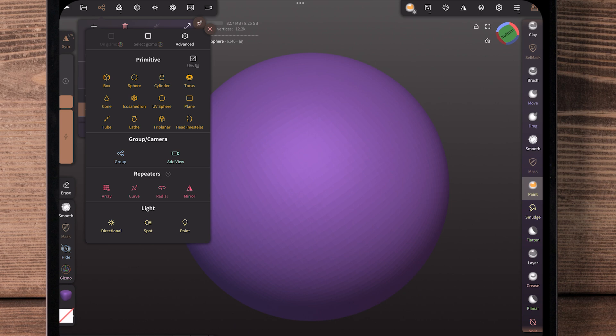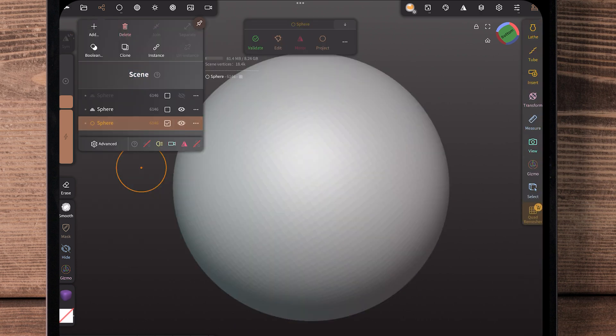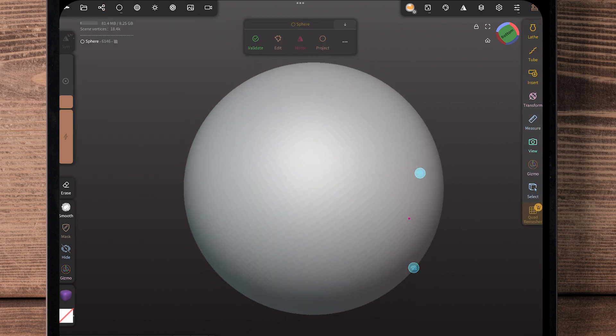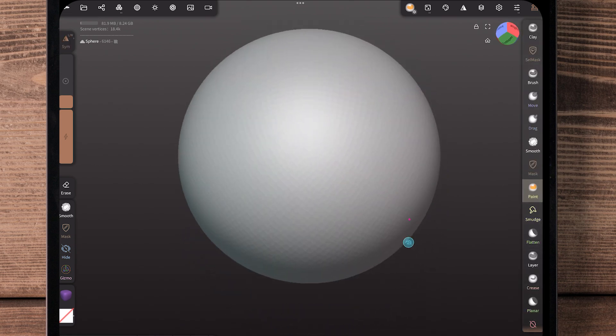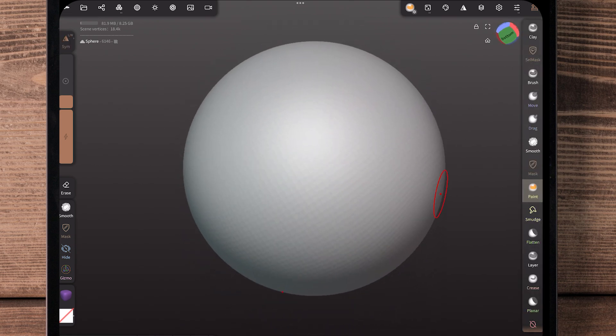So I'm going to create a new sphere and I'm going to hide my other one here. Now I'm going to validate that and it looks good.